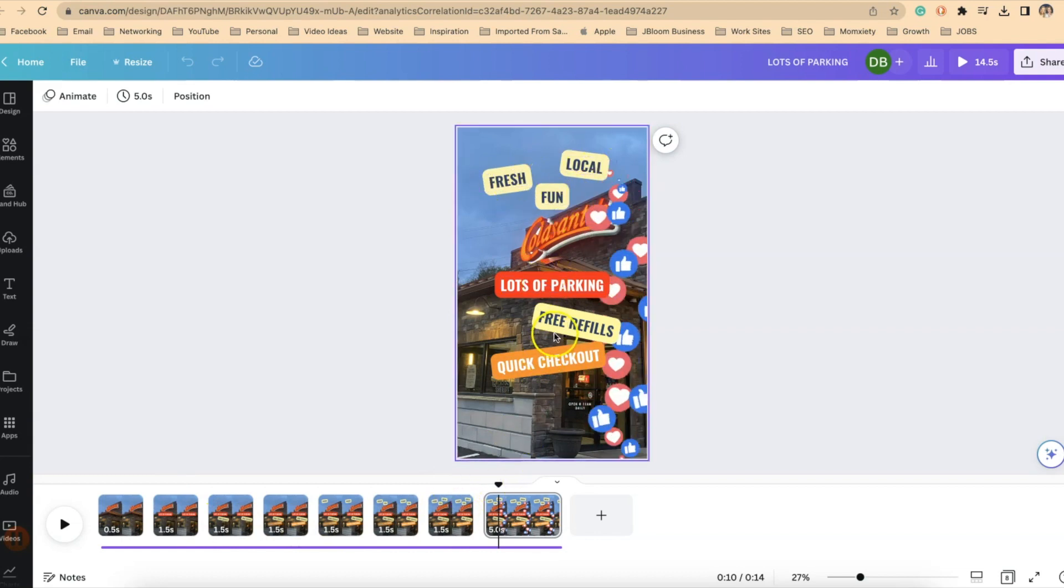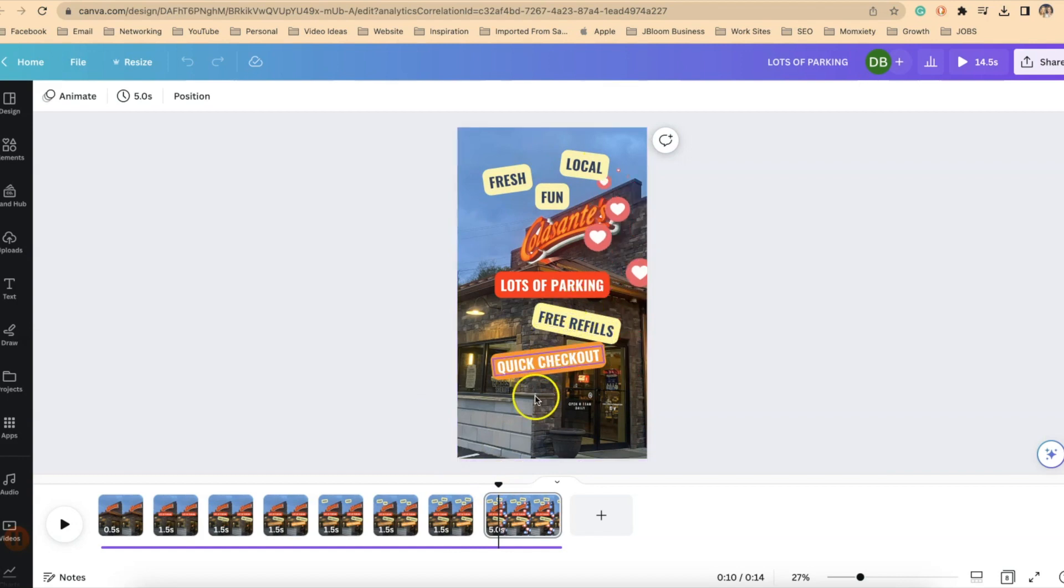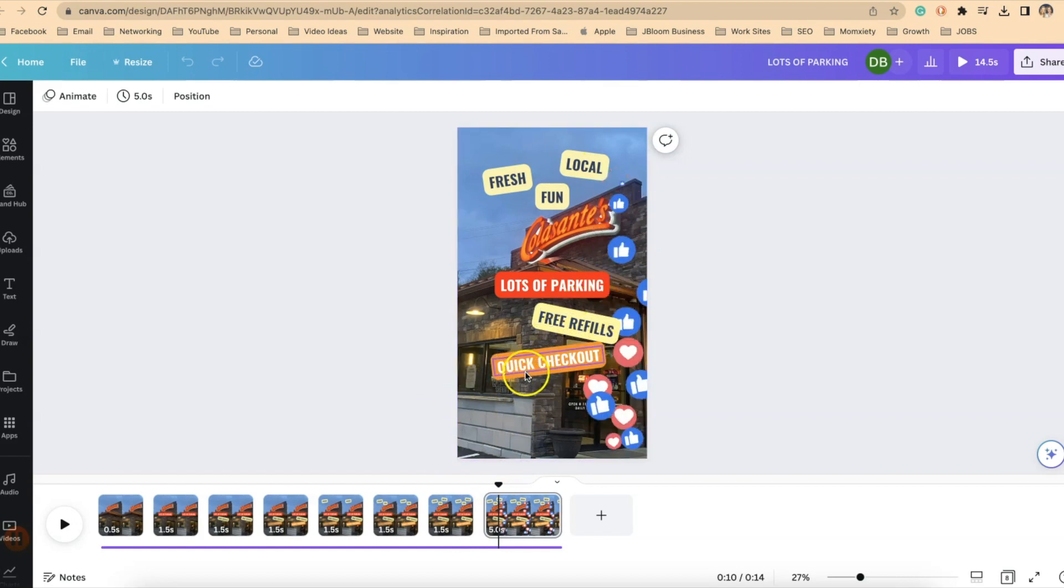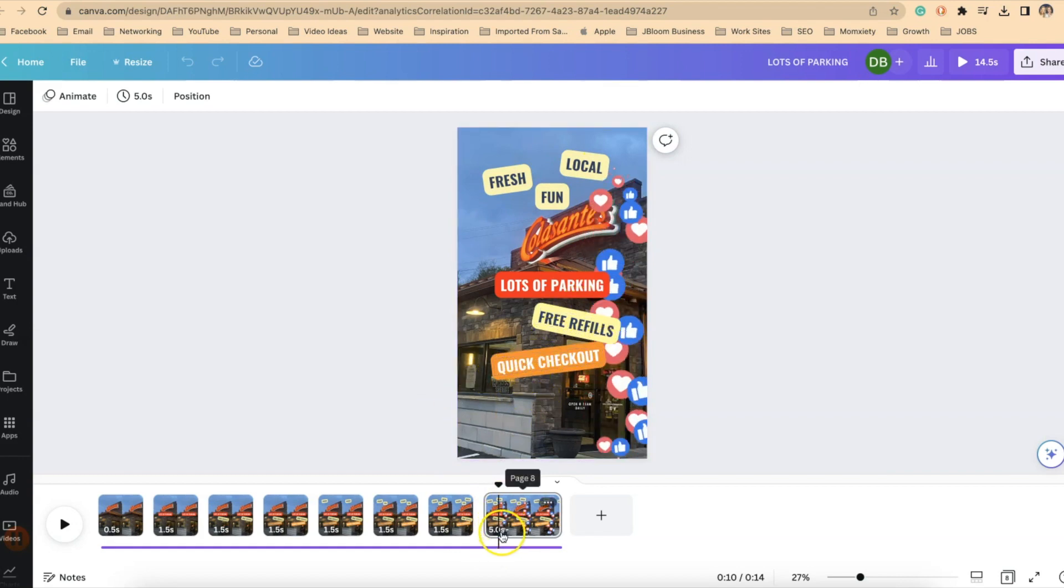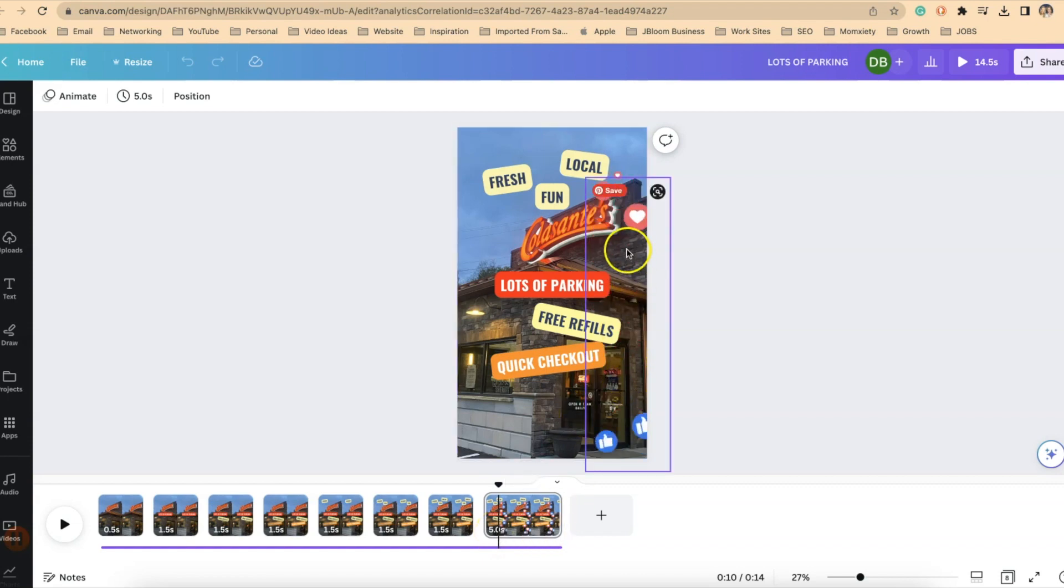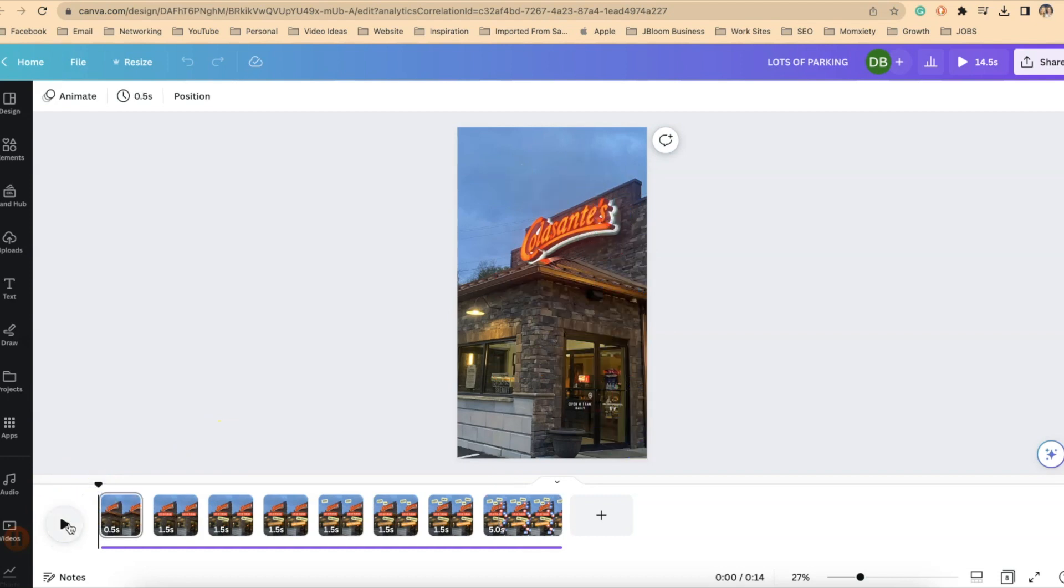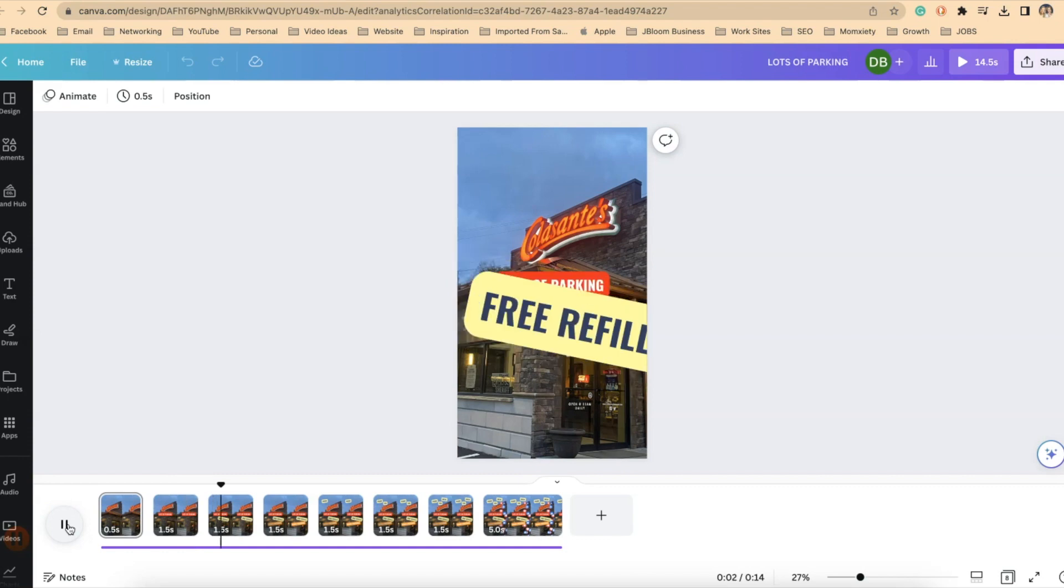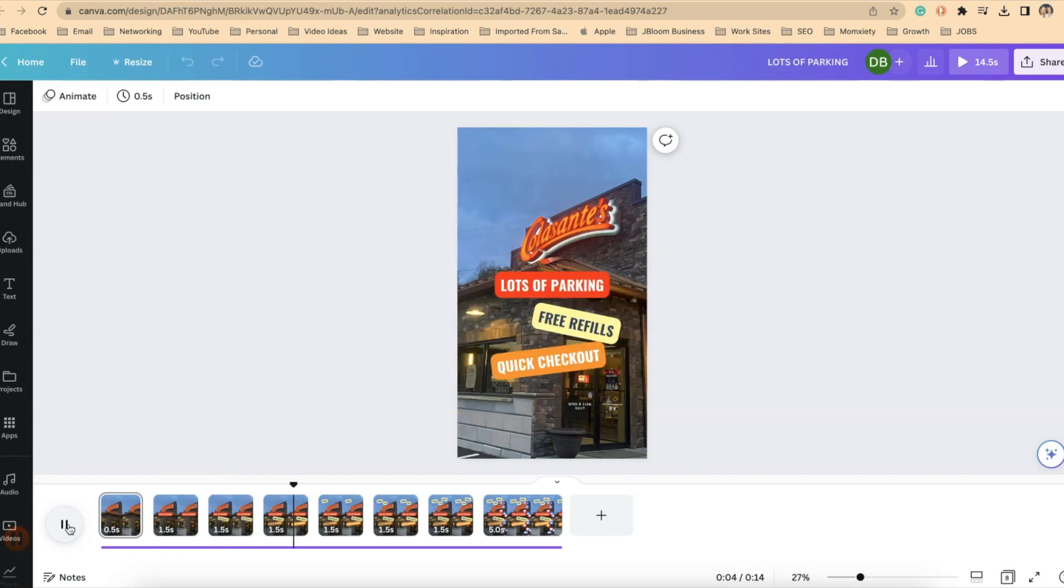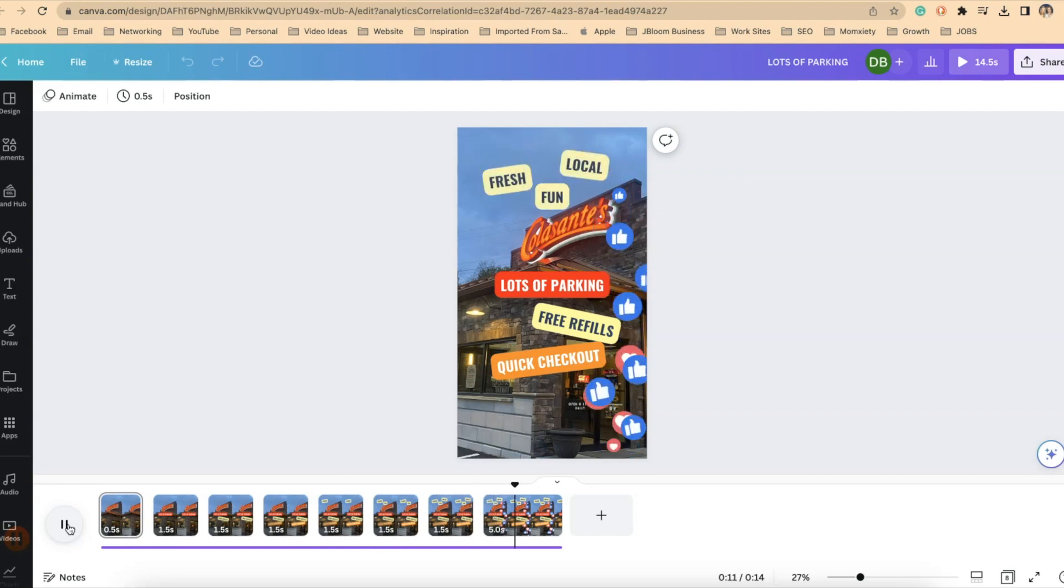And on each element, they all have that same stomp on enter animation. And then on the last slide, I have it set for five seconds and I added those elements of the floating hearts so that when we come back to the beginning and we play it, there we go.